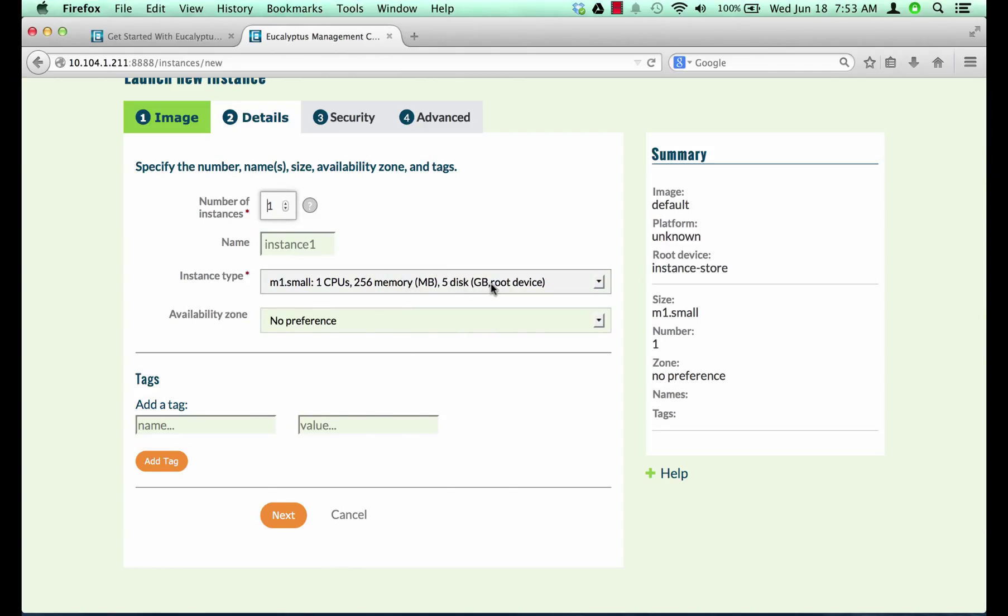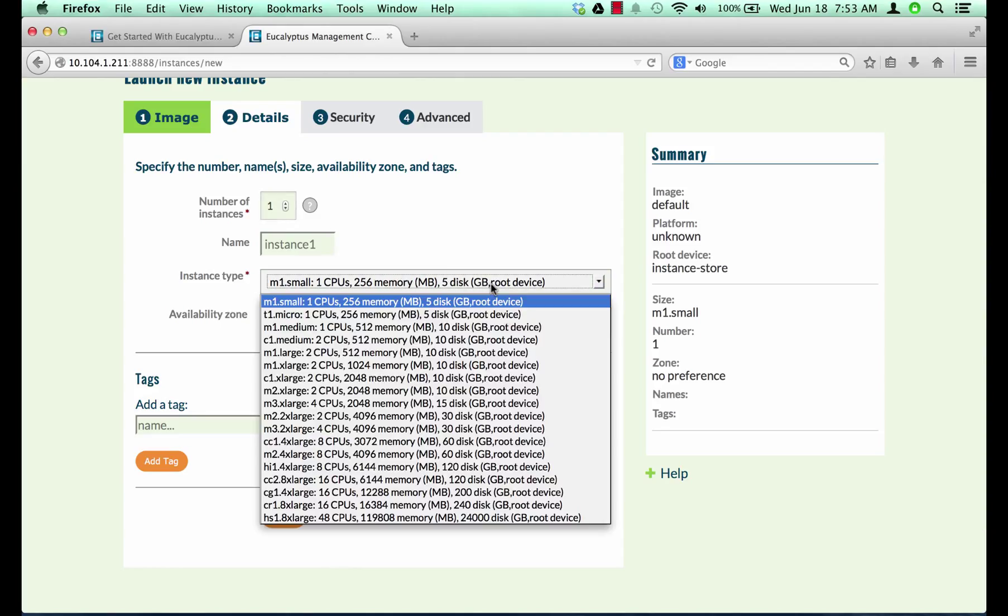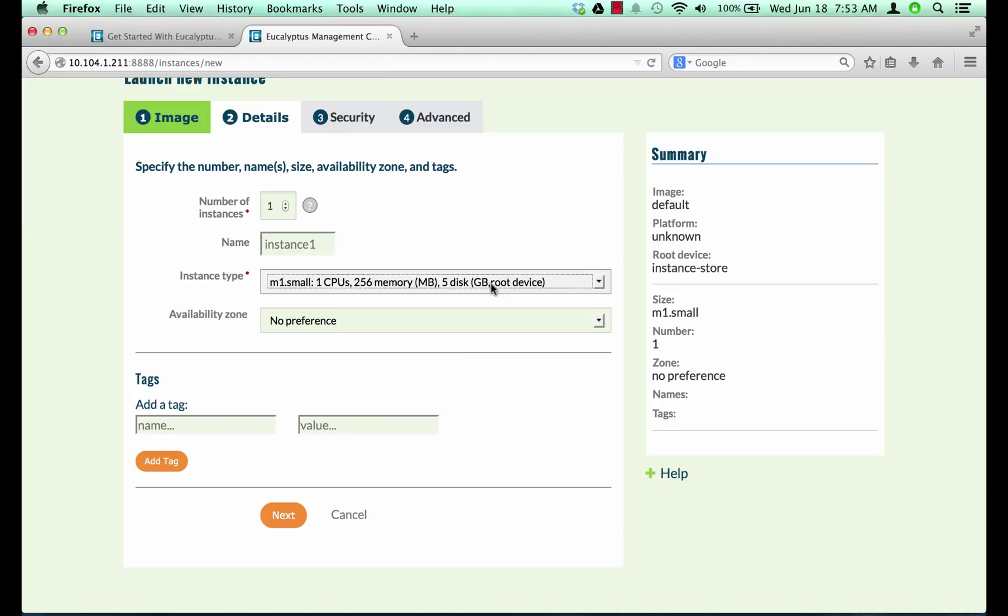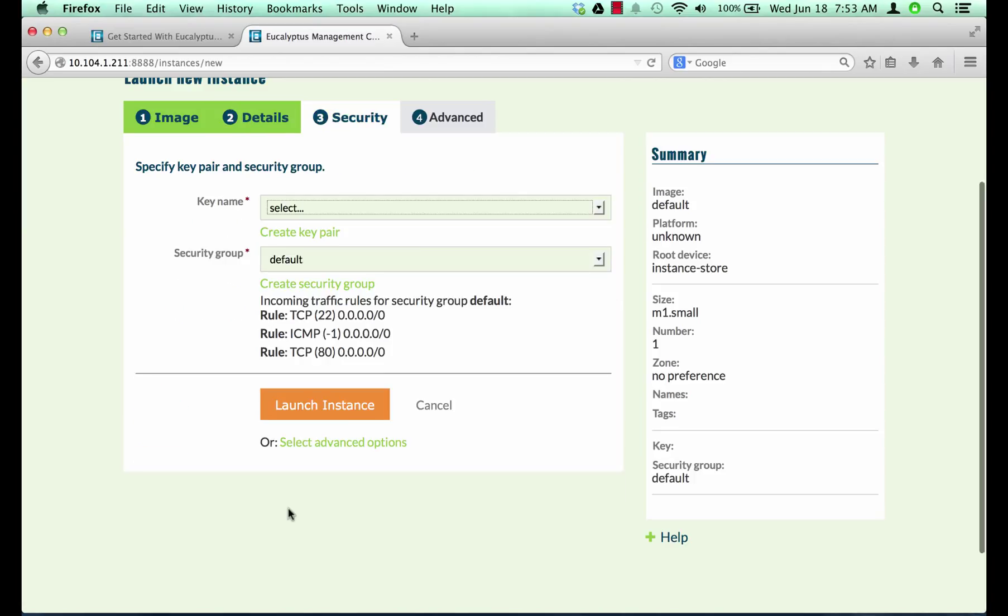On the details tab you can choose the number of instances to run and instance type. Click next.